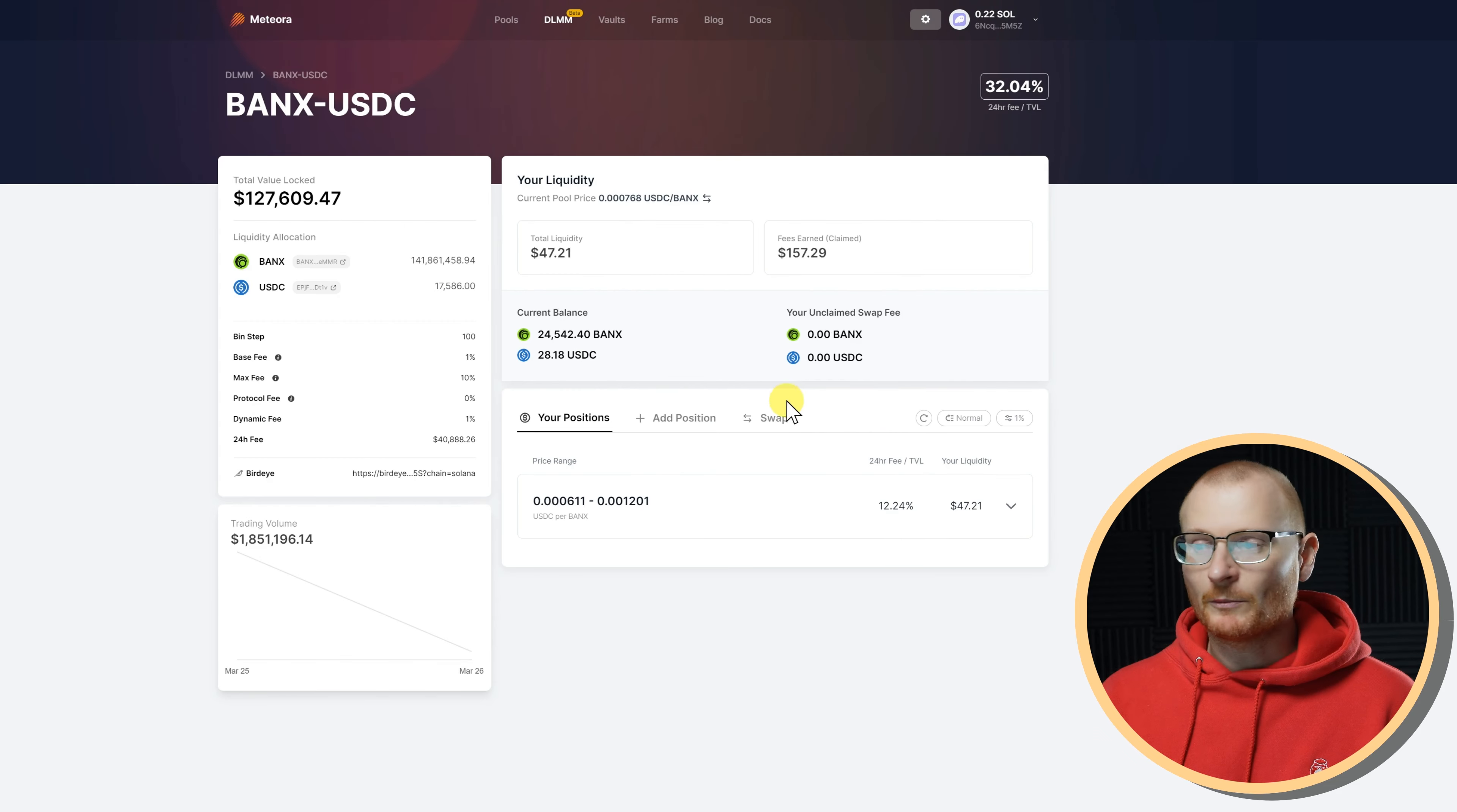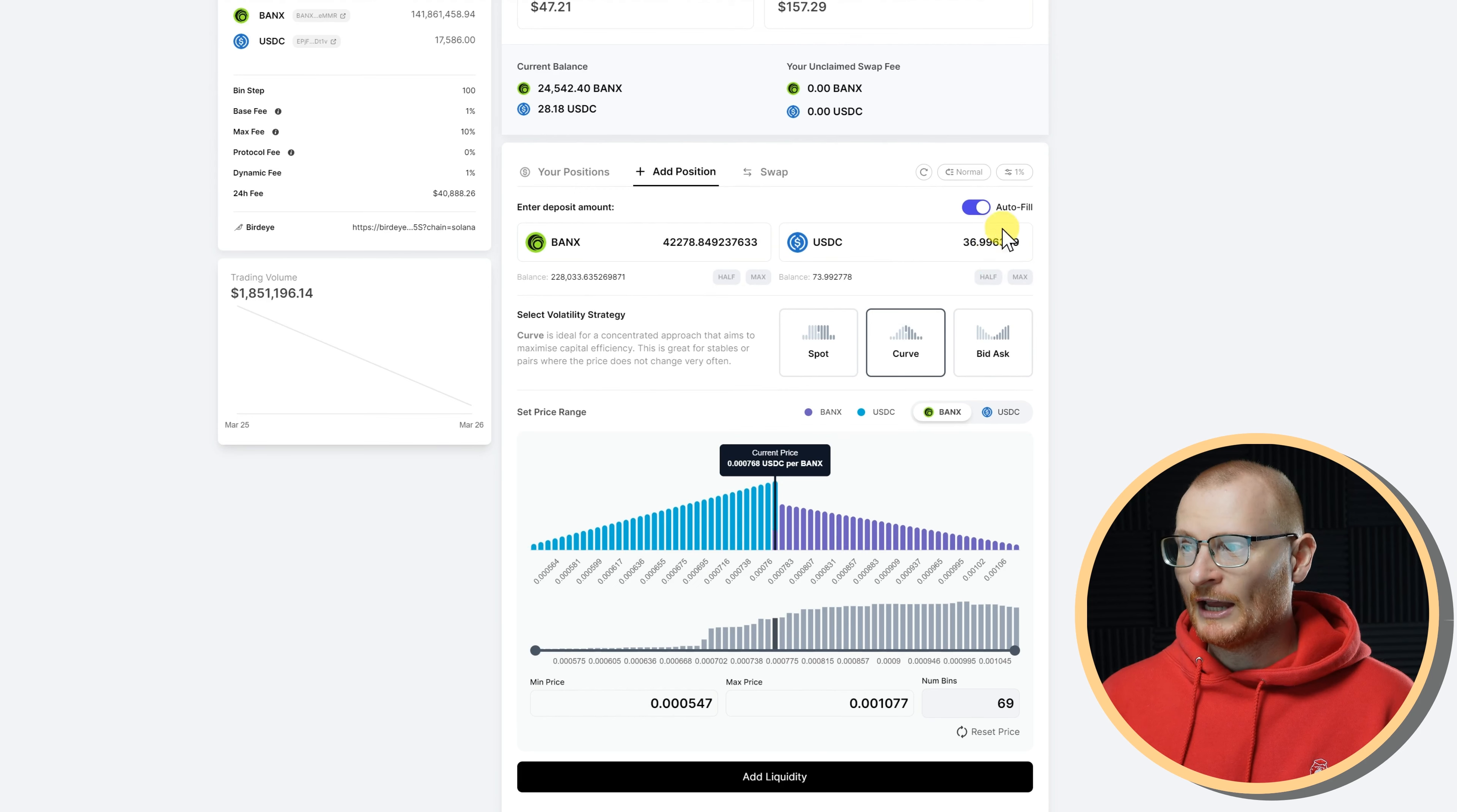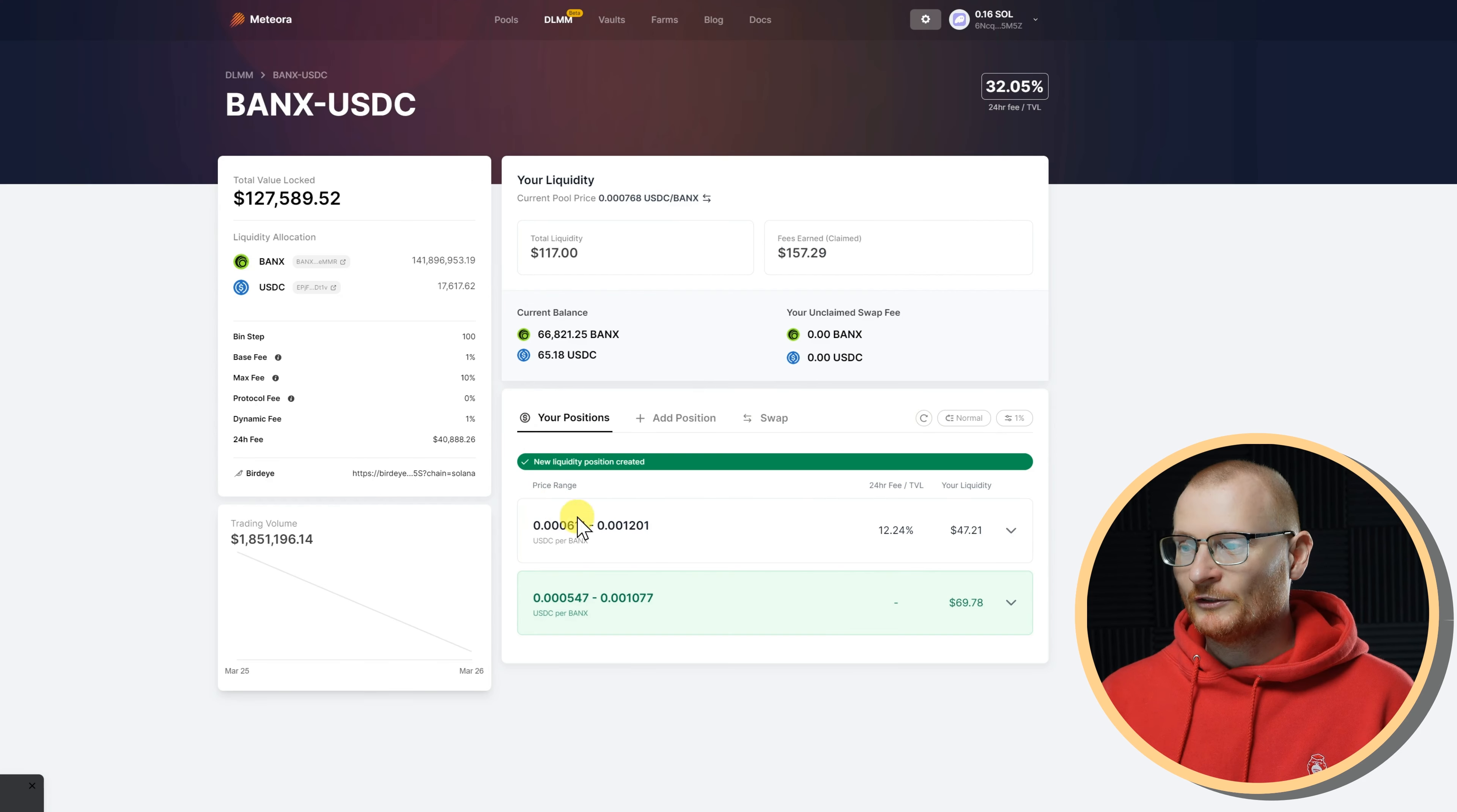So I'm going to add another position. I can go spot, curve, or mid-ask, but I'm going to go with maybe curve. I'll go with a curve strategy at the current price here, and I'll add half of this and half of this, add the liquidity. Remember, there's a little bit of a Sol charge for each position, but when you close a position, you get the Sol back in its entirety. So that range has been created.